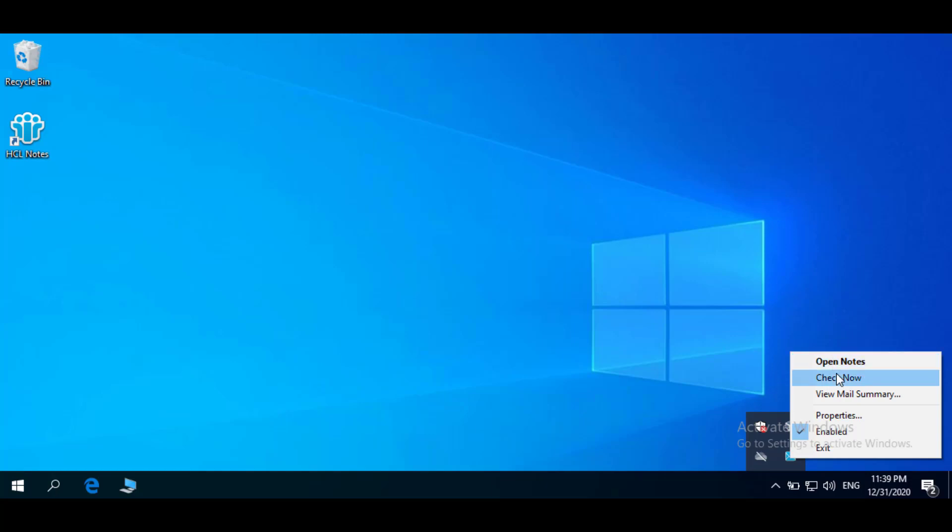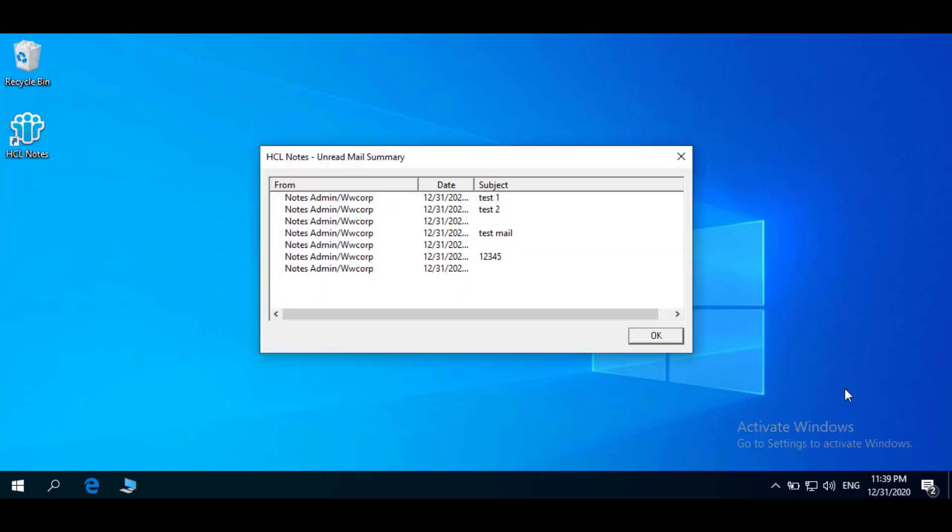Check Now checks the status of your mail file. View Mail Summary opens a dialog box that displays the unread messages in your inbox. Double-clicking on one of the messages in the unread mail summary dialog box opens the mail client and displays that message.